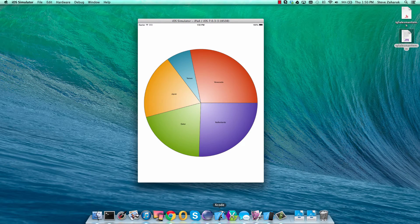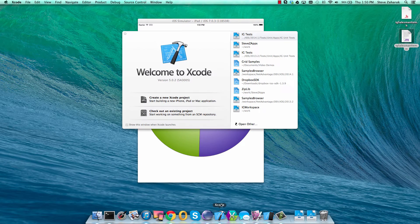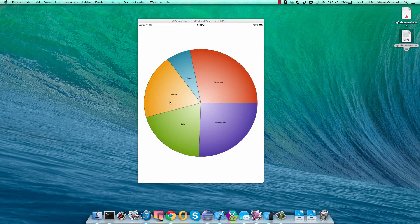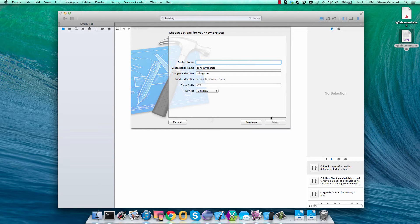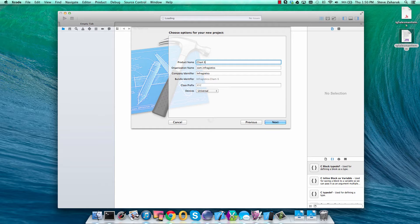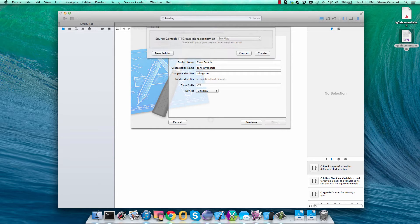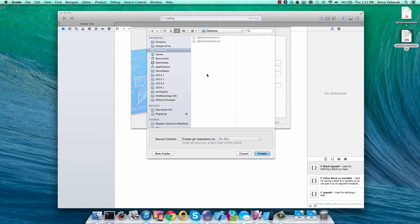First we're going to open up Xcode and create a new Xcode project. We'll do a single view application and call it chart sample. Let's hit finish and save the project to our desktop.